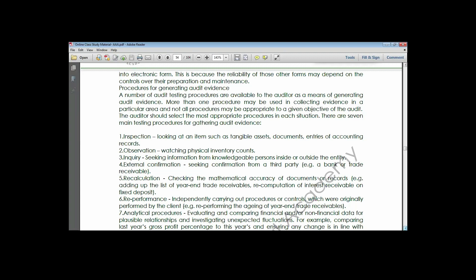Re-performance is the independent execution of a procedure or control by the auditor. Somebody has already evaluated the internal control, but the auditor does it himself to be sure that the other person did not miss anything, and to confirm they arrive at the same conclusion. An example of re-performance is walk-through testing.